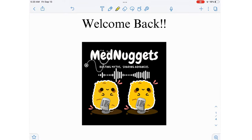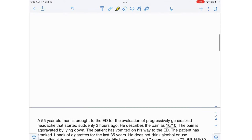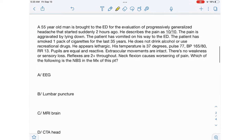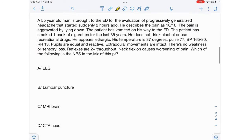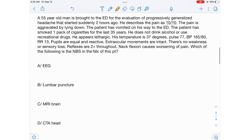Hi everyone, welcome back to Learn with MedNuggets. In today's video, we are going to solve a neurology question. So let's begin.